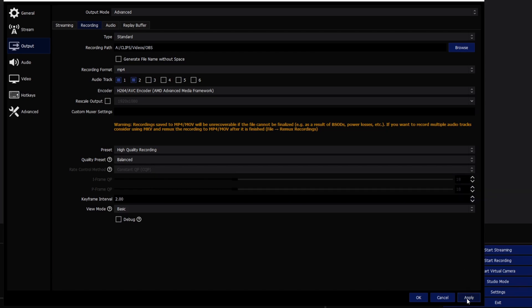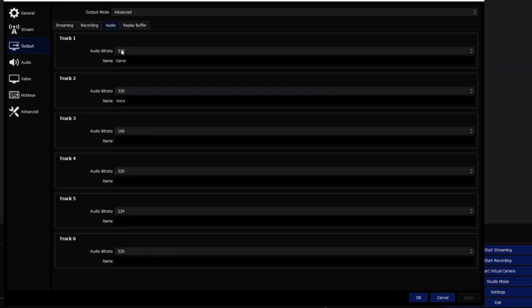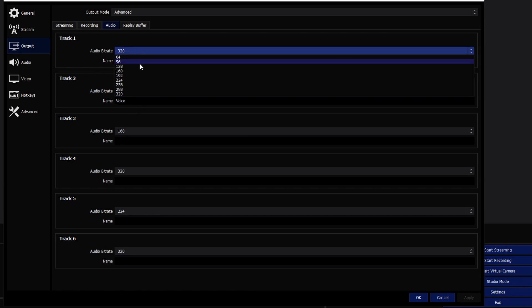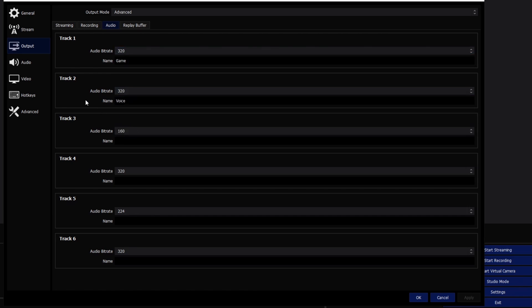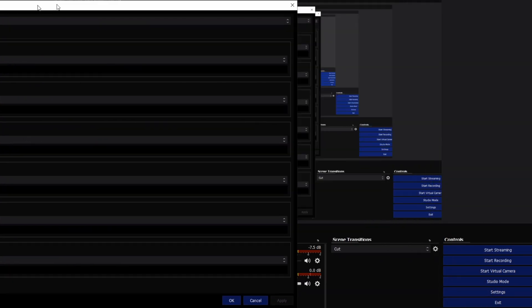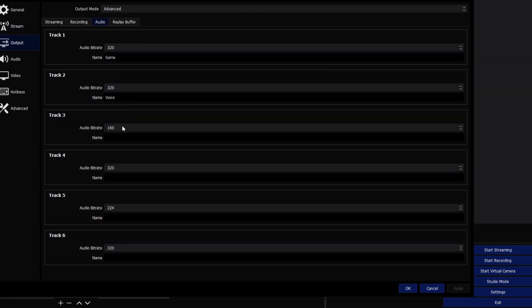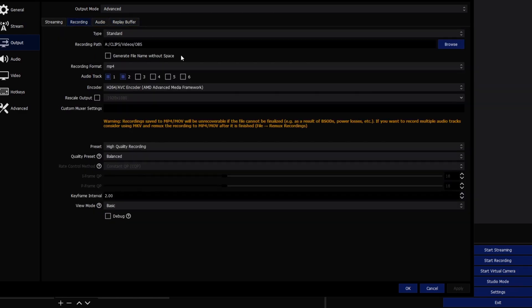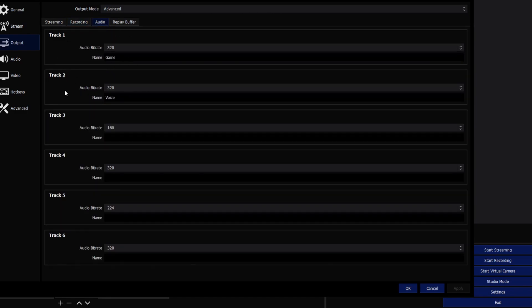Go to the Audio section of the output settings. I have track one set as game audio and track two as voice, both at 320 kbps audio bitrate. Make sure you identify which track is which — game will be your desktop audio, voice will be your mic. If you're using dual audio tracks, make sure both are checked; if only one is checked, only that one will be recorded.